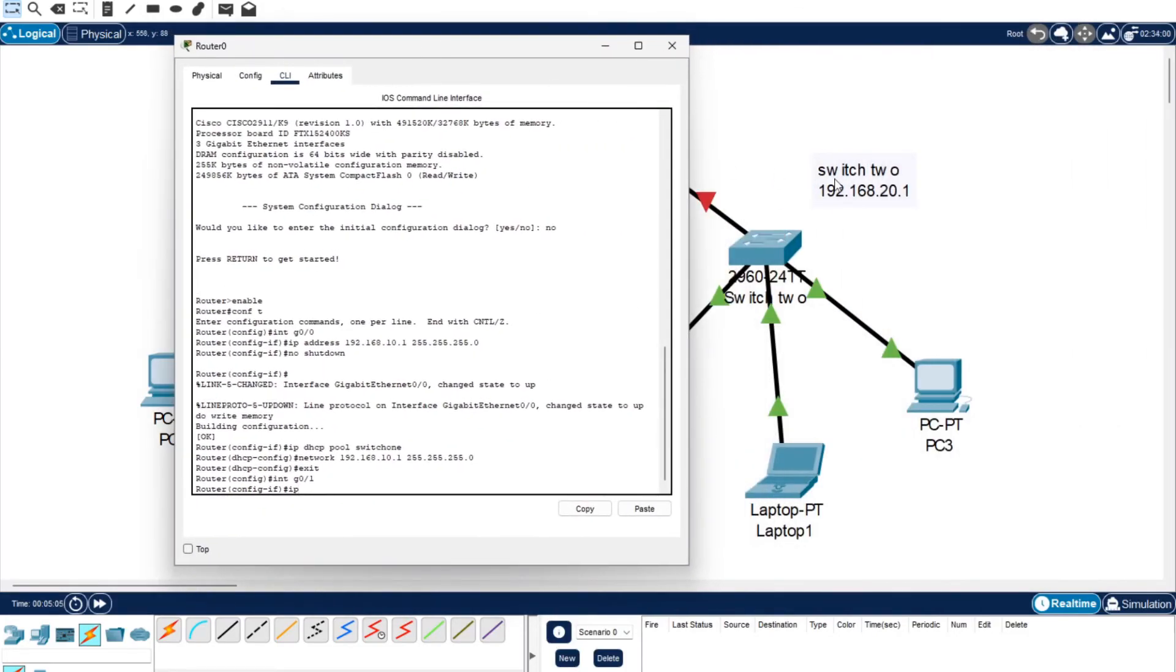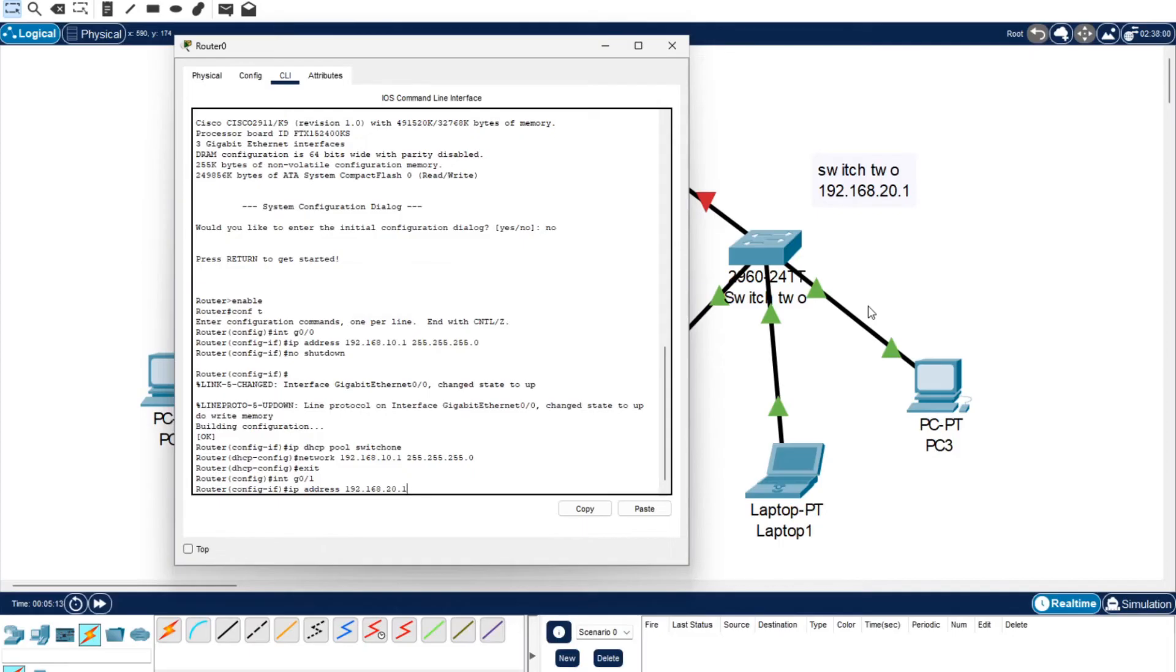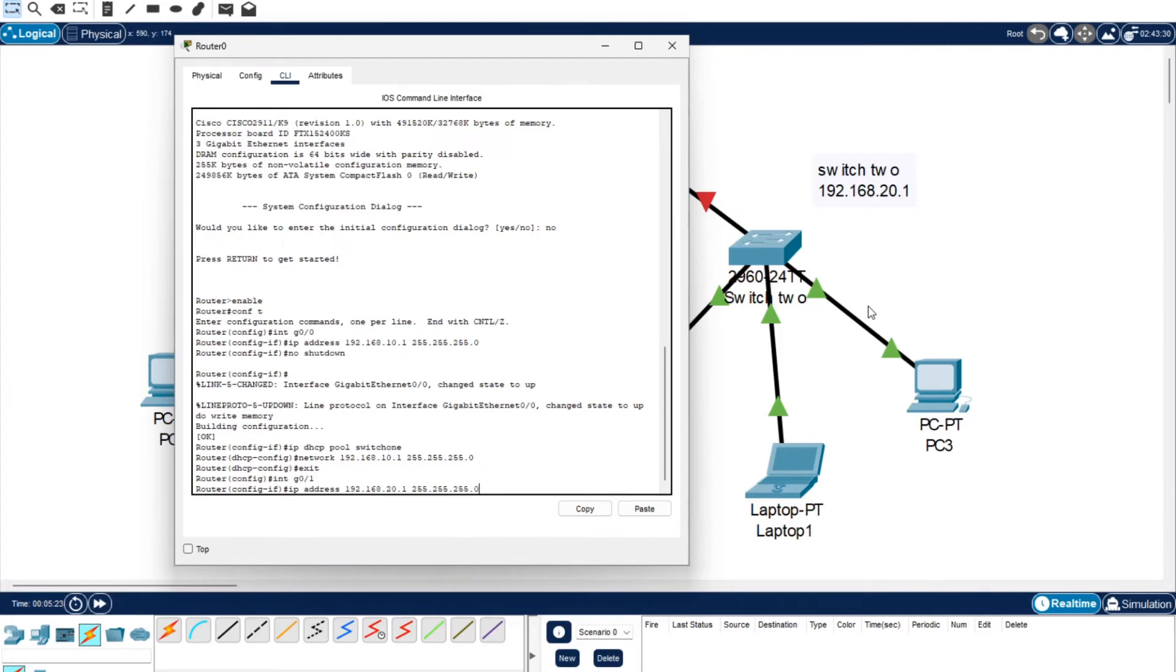We're using int g 0/1, so now we need to set the IP address. For the IP address it's 20.1. You want to do IP address 192.168.20.1. I'm just using 10 and 20 because it's a bit more obvious than 1 and 2. 255.255.255.0, enter, no shutdown.